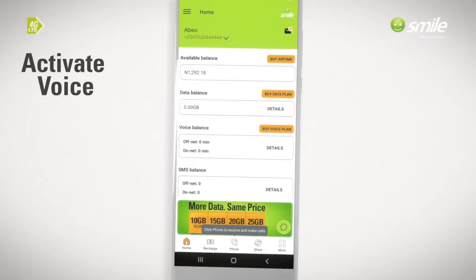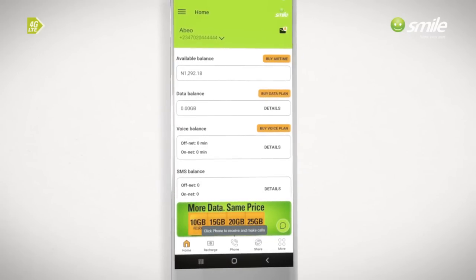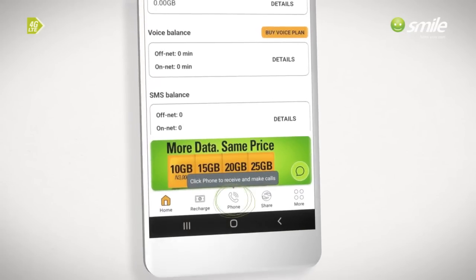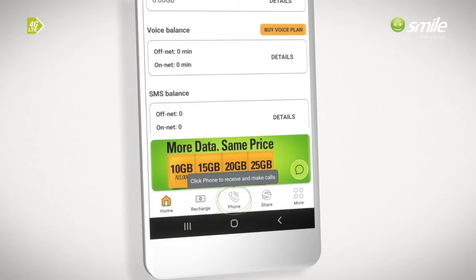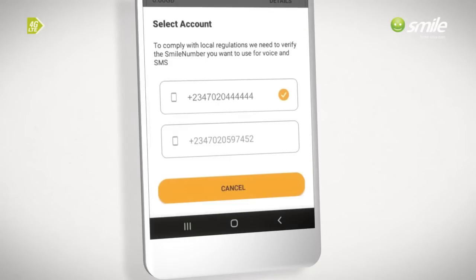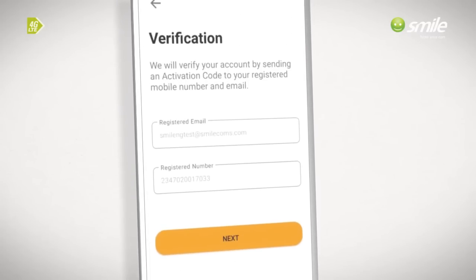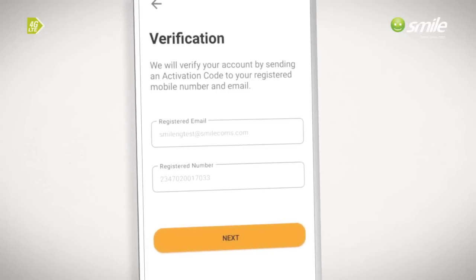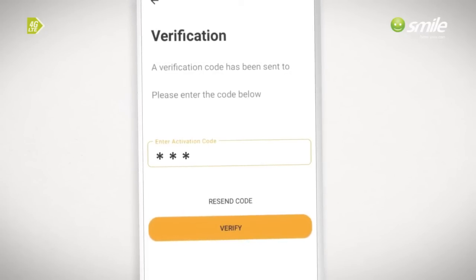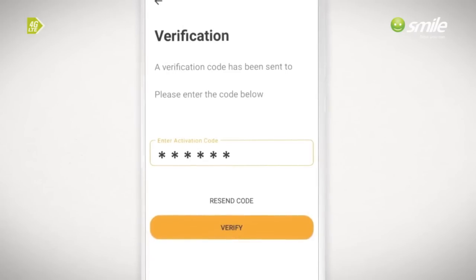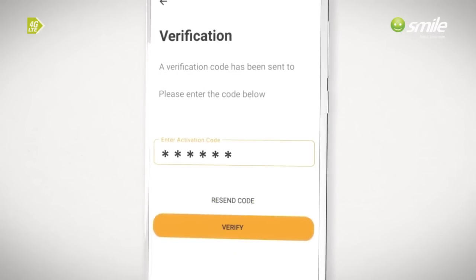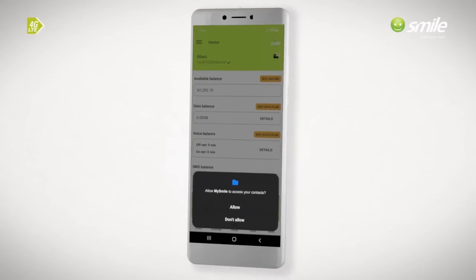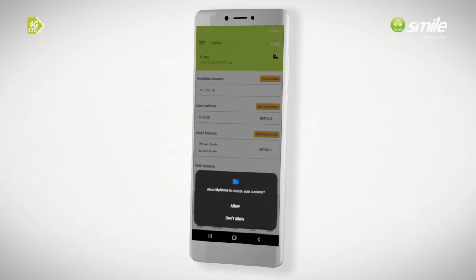To activate voice, open the MySmile app. Click on the phone icon at the bottom center of the screen. Select the MySmile number you want to use for making and receiving calls. Your registered email and number will be displayed on the verification screen. Click Next. Enter the activation code sent to your registered email or number. Click Verify. Click on the phone icon and click Allow MySmile to access your contacts.